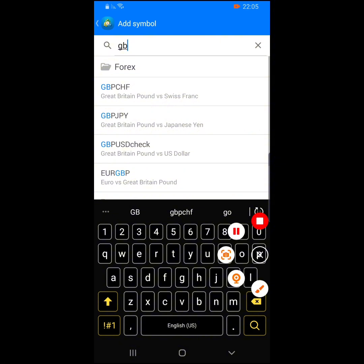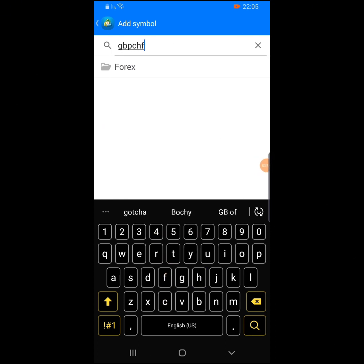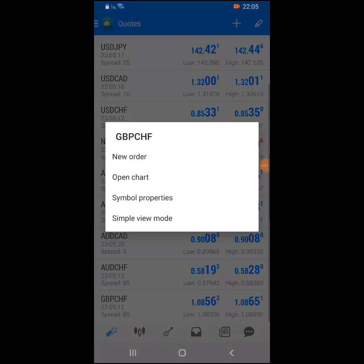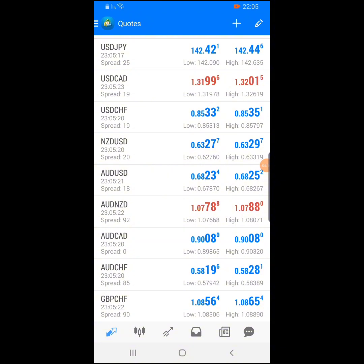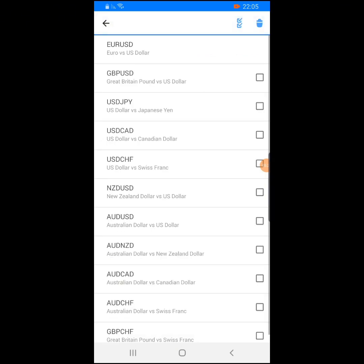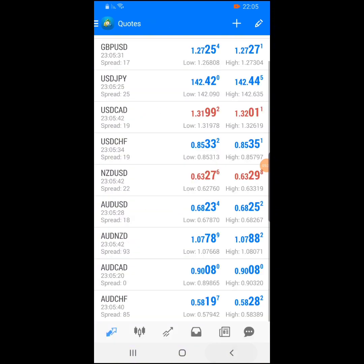Let's say GBP/CHF — you search for it and click on it. Once you've done that, you can see GBP/CHF appear below. If you want to remove it from your quotes, click on the pen icon, click the dustbin, tick GBP/CHF, click the dustbin icon, and it has been removed.